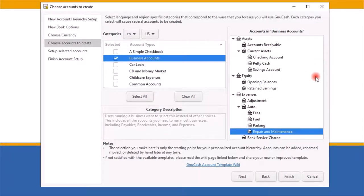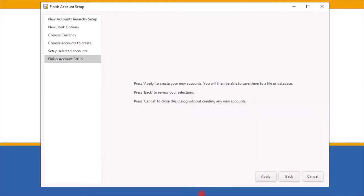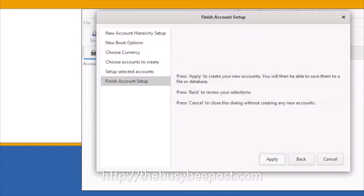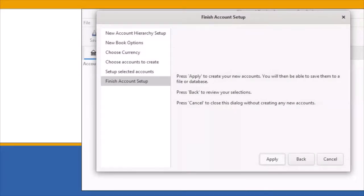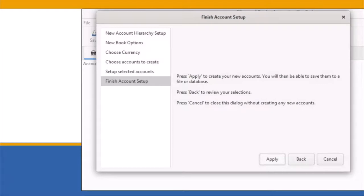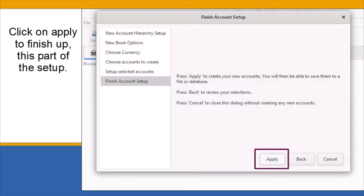Click on the Finish button to move to the next screen. Here, on the Finish Accounts Setup screen, at any given point in the setup, you were given the options to go back by selecting the back key or to cancel if for some reason you needed to. If you followed the instructions so far, and you are satisfied that everything was done correctly, then the only thing left to do is click on Apply to finish up this part of the setup.